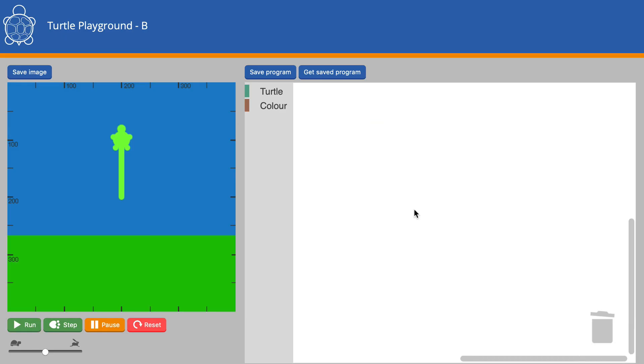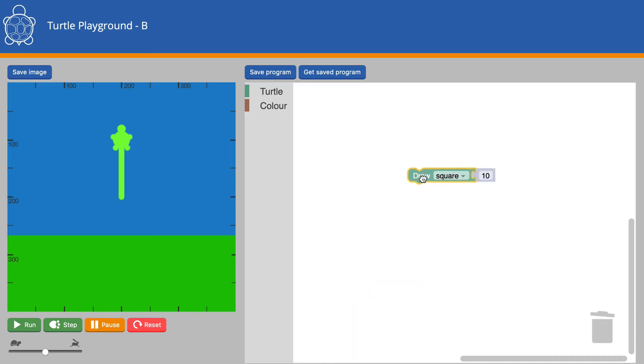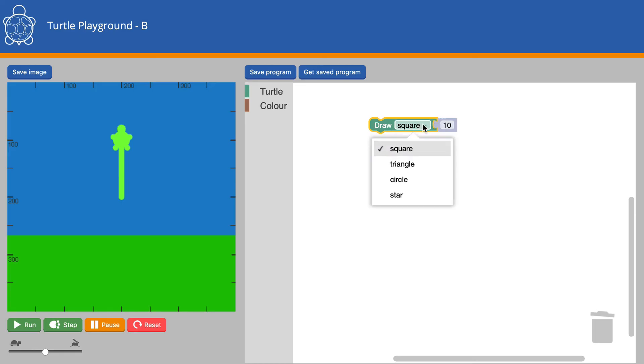There's one more new block to show you. And that's the Draw Shape block. This one, we can choose to draw a square, a triangle, a circle, or a star.